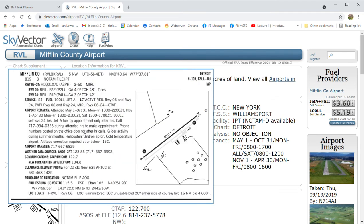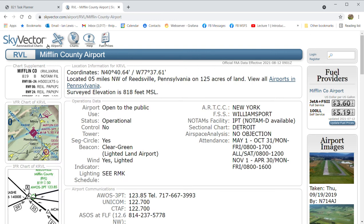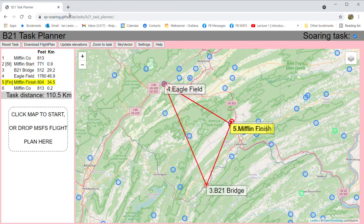Sky Vector confirms Mifflin County Airport has runways 06/24, which matches what Microsoft Flight Simulator shows — a good sign. Sky Vector includes a general aviation map with airspace, zones, and an airport database, making it generally useful for pre-flight research.